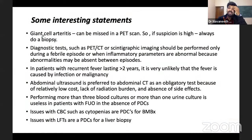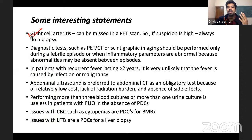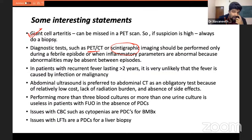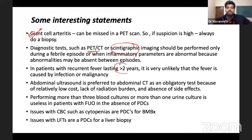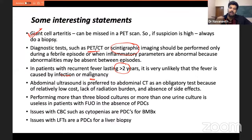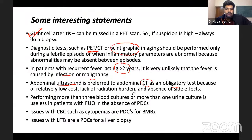Key final statements: giant cell arteritis can be missed even on PET scan — always consider biopsy in persistent fever. Scintigraphy is second-line; perform it only during febrile episodes for the highest yield. In patients with fever lasting more than two years, dangerous infections and malignancies can largely be ruled out since they tend to progress and declare themselves within two years. USG is superior to abdominal CT for obligatory first-line investigations. More than three blood cultures or more than one proper urine culture adds little diagnostic value.